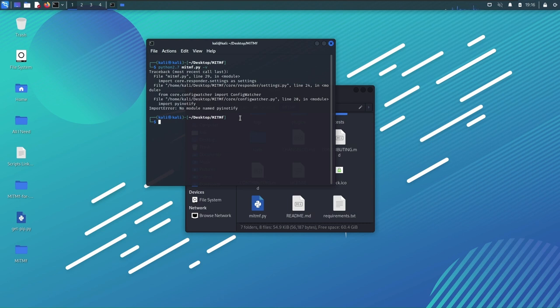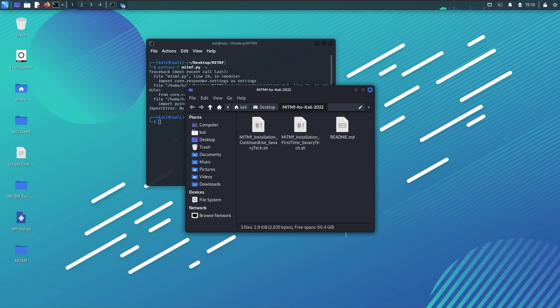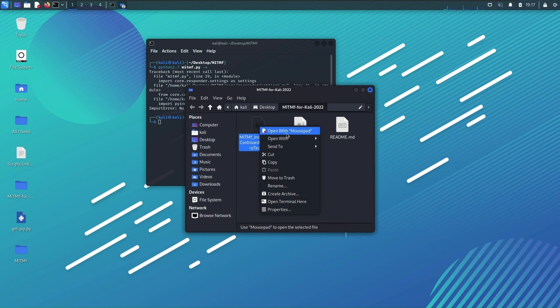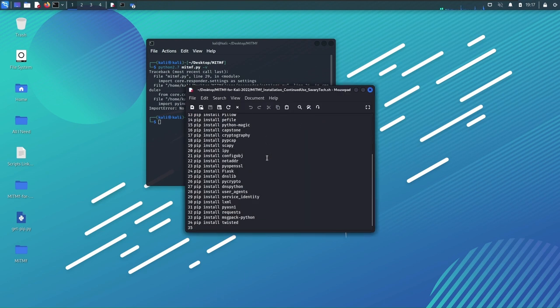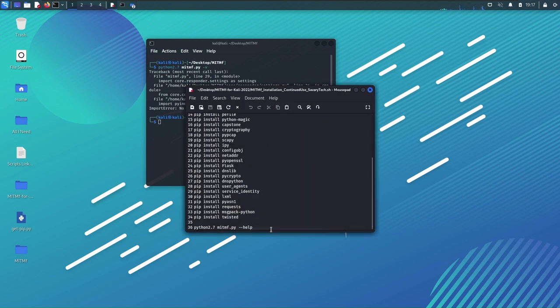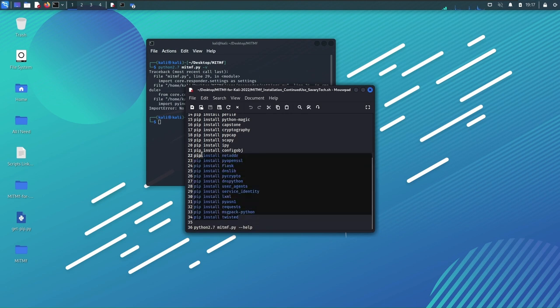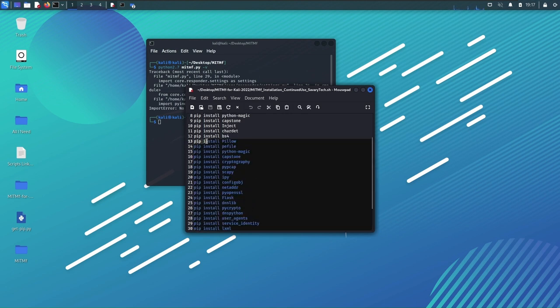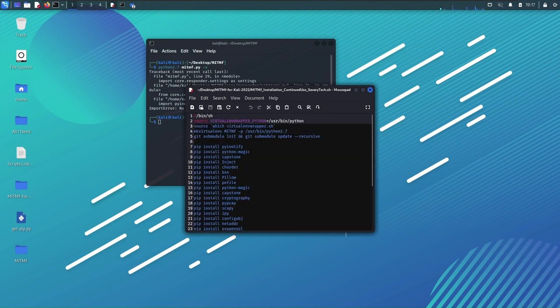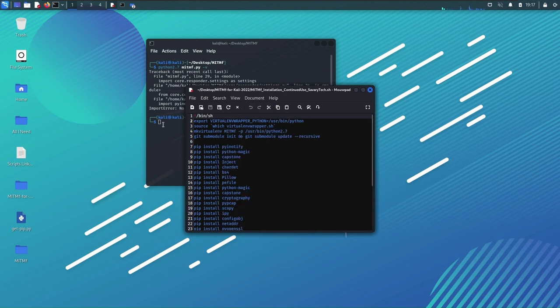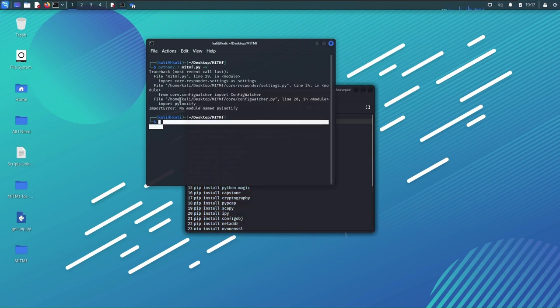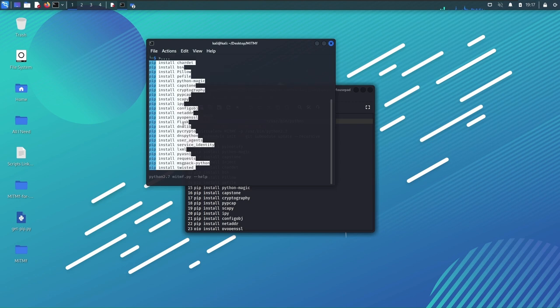And my way to fix that is to use the continued script, the one that says continued use Savaritech. Right click, open with mousepad. You could run it as a script but I'm not gonna do that right now because it keeps bugging out for some reason. Copy this except the bin slash sh thing, copy it, go to the terminal, ctrl shift v and enter.